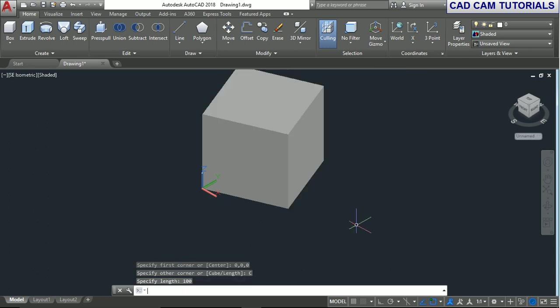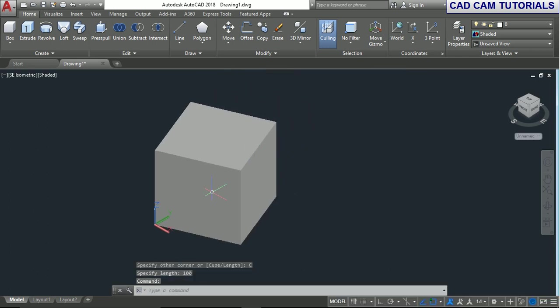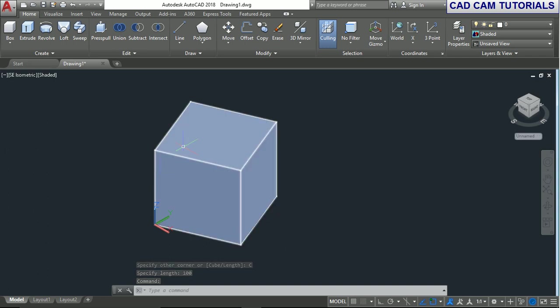Type 100. All values will be 100: X is 100, Y is 100, and Z is 100. This creates a perfect cube.